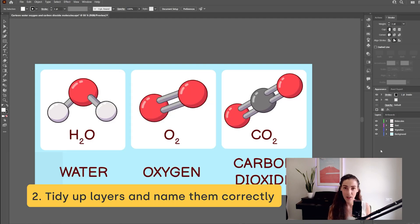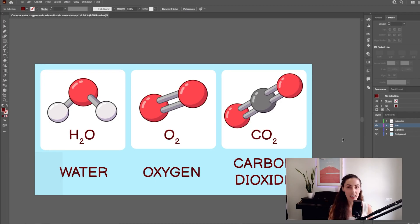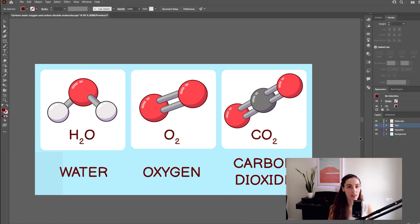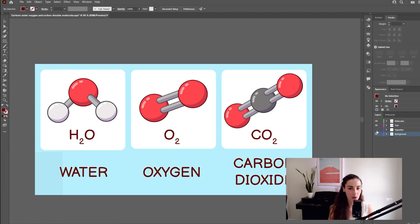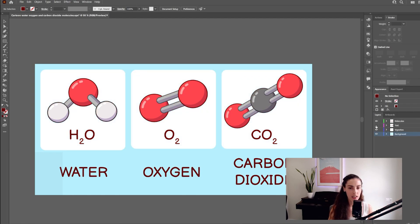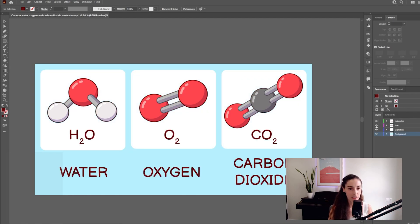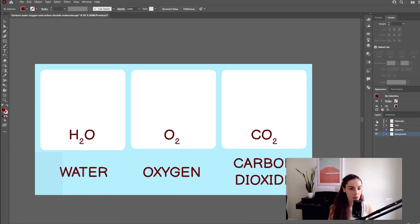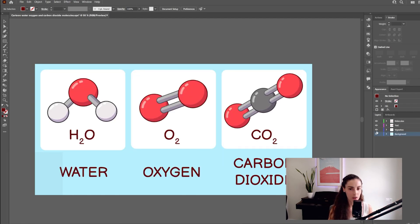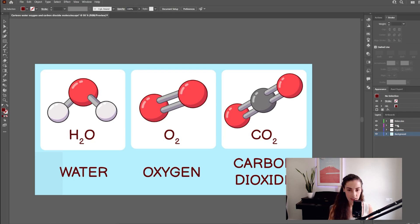Number two, tidy up your layers and name them correctly. Each layer should have a certain set of things. For example, this layer contains the background, this other one contains the white squares, this one is for the text, and this one has the molecules. Each layer also has the name of whatever it contains.